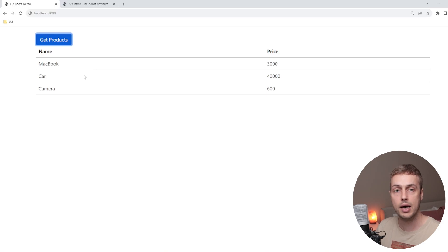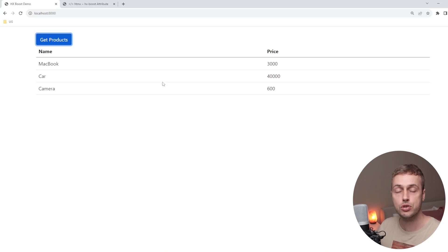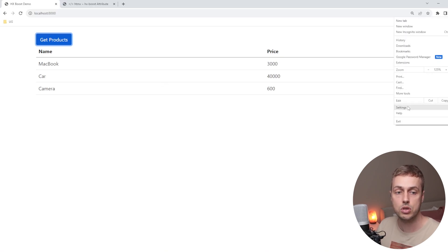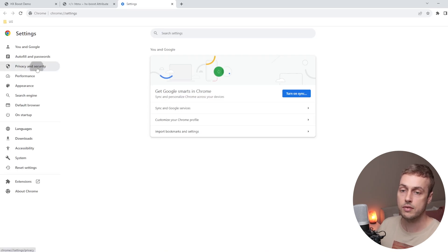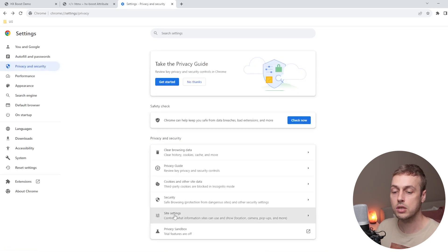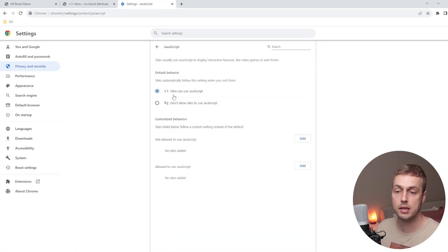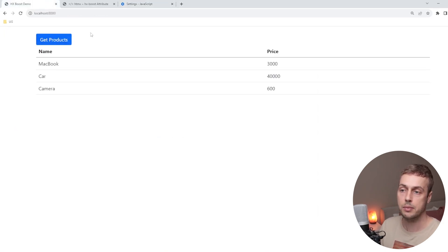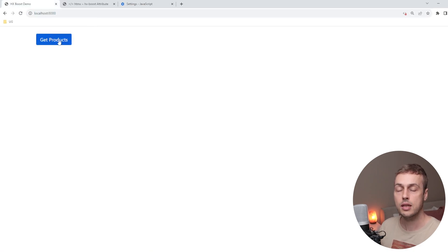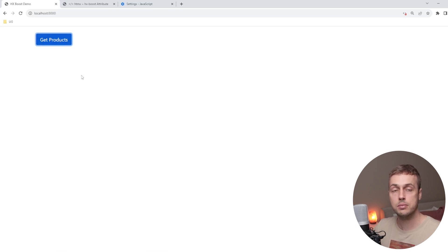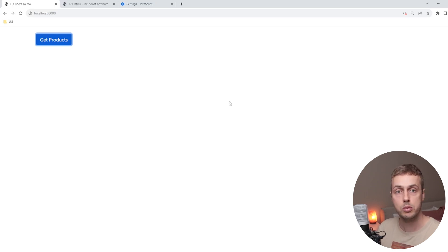Now I want to show what happens when JavaScript is disabled. In Chrome's privacy and security settings, under site settings, we can scroll down to the JavaScript section and disable it. When we go back to the application and refresh, hitting 'get products' does nothing — the button can't send the HTMX request because JavaScript is disabled. You can only use HTMX in a JavaScript-enabled environment.